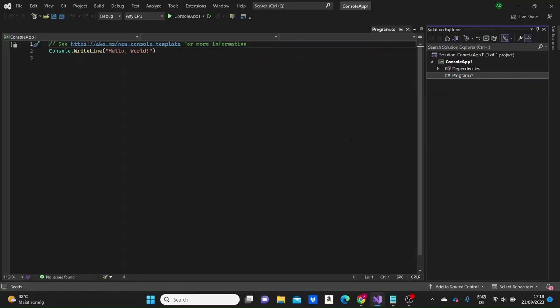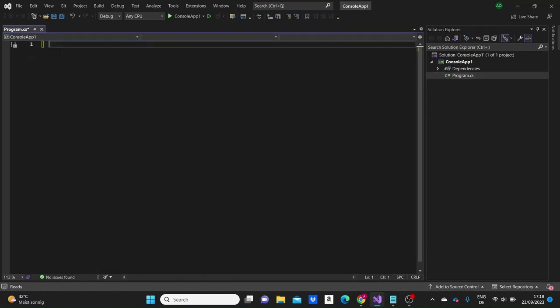A variable is a way to store data in the computer's memory to be used later in the program. C# is a type-safe language, meaning that when variables are declared, it is necessary to define their data type. A data type specifies the size and type of variable values. To declare a variable, we first write the data type, then give it a name, then give it a value with the equal sign.